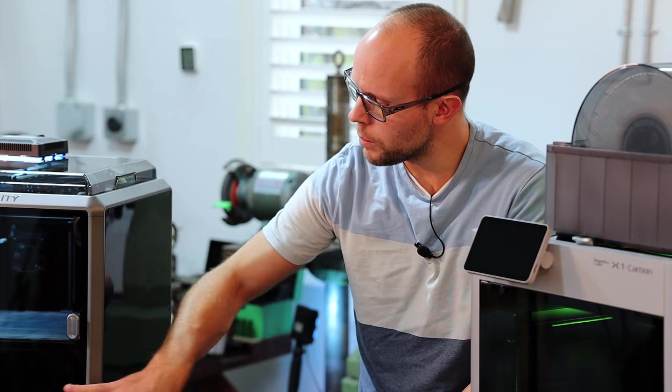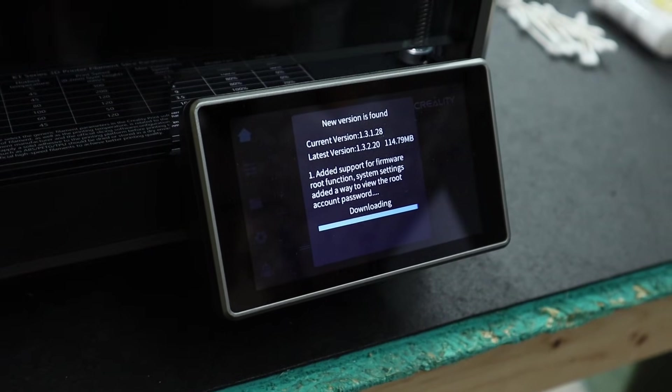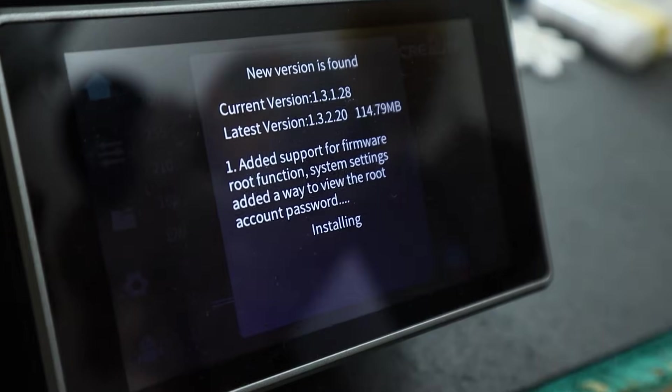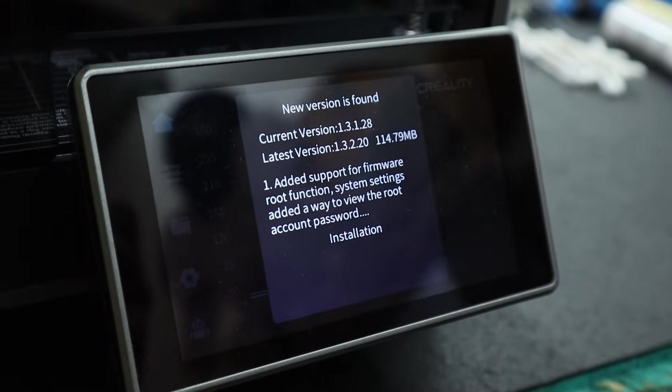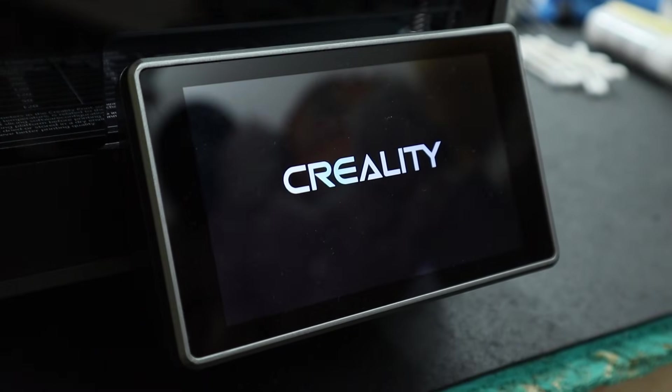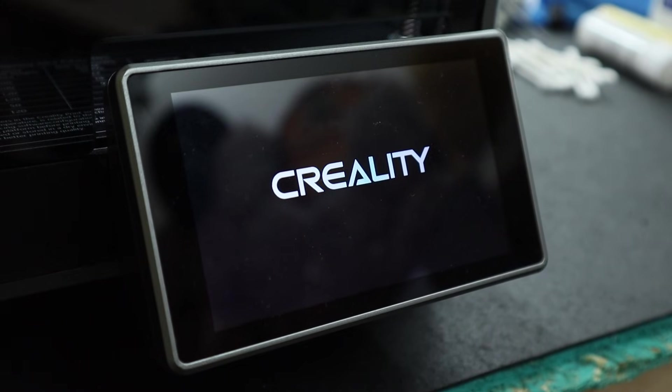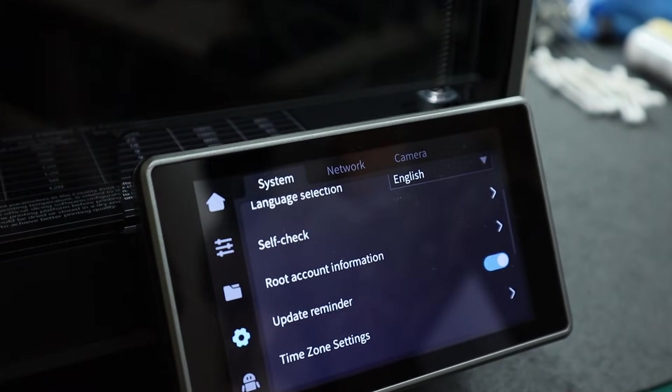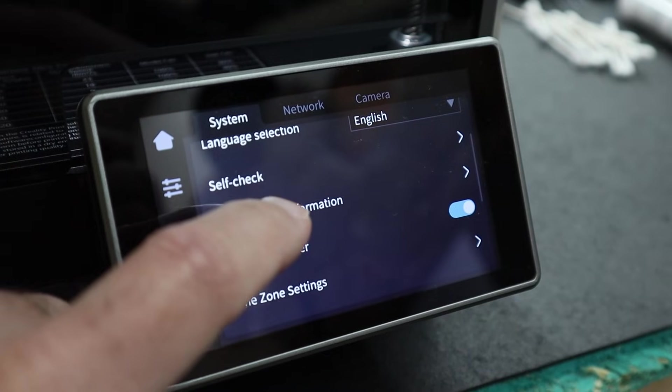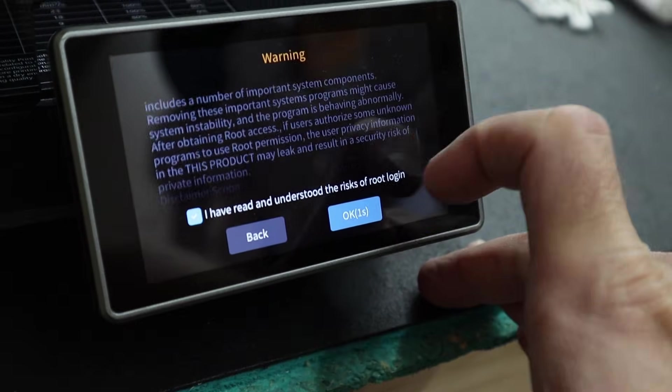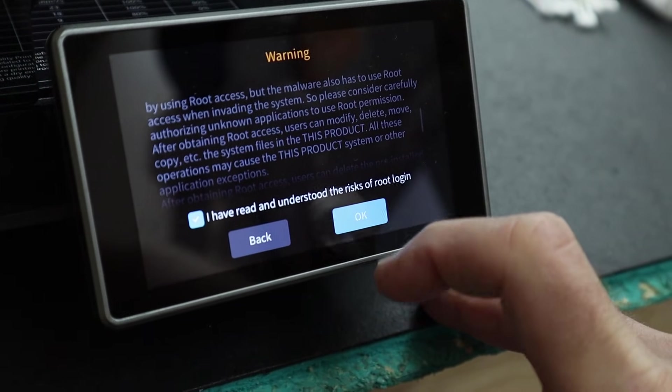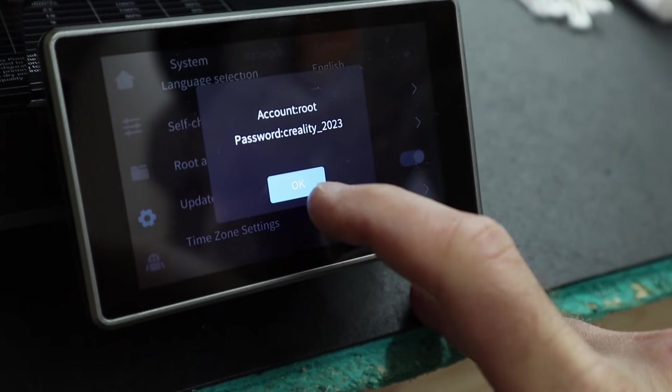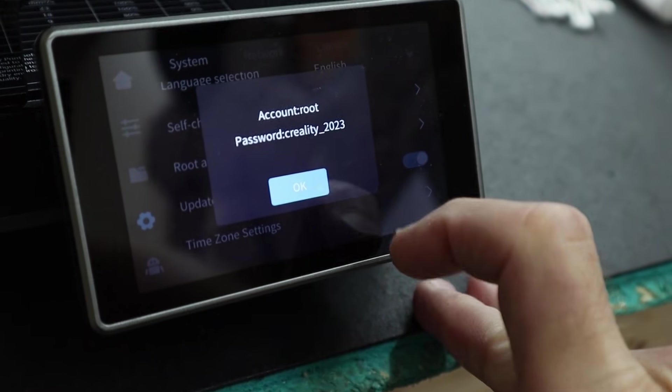First thing we need to do is update the firmware on the printer, and if you're connected to Wi-Fi like I was, it came up automatically saying that there was an update. When you do that, it's going to allow you to enable root access to your printer in the menu. So now we can enable root access on this printer, and it should come up with a message saying what the login and what the password is, and for mine, the password is Creality_2023.